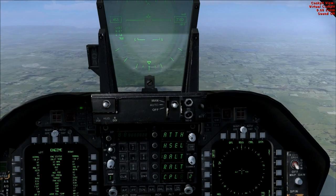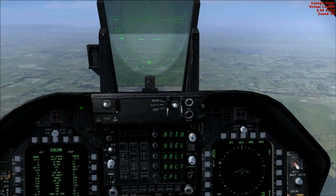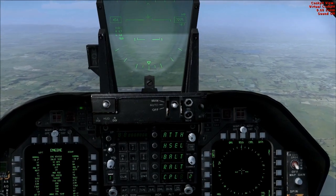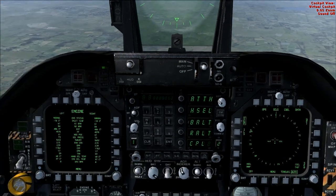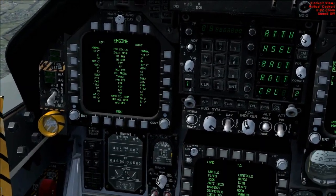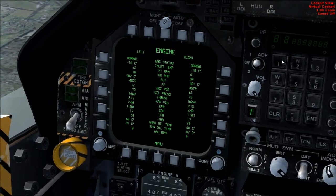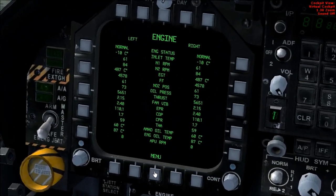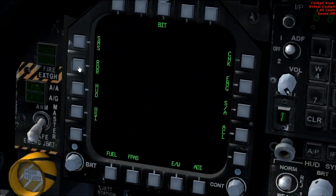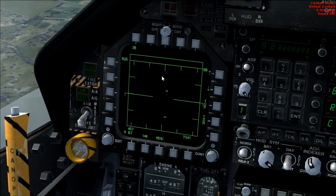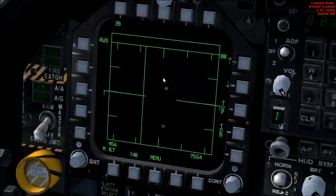Hey there everyone! We're going to take a look at the radar in the F-18 in FlySIM-X. I'll use my left multi-function display to show you this. Go to menu and the radar button, and here we've got a display of our radar.